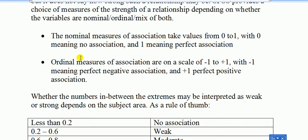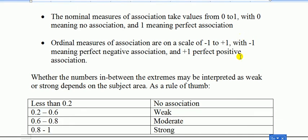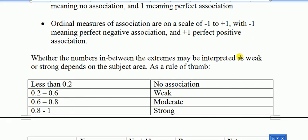For ordinal measures, the association is on a scale of -1 to +1, with -1 meaning a very perfect negative association. And the closer it is to +1, that means the stronger the positive association. Now, if it's in between the two extreme values, 0 to 1 for the nominal case, or -1 to +1 in the ordinal case, well, how do we know how strong it is or not strong?